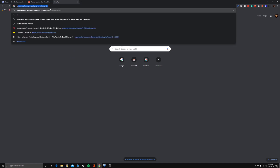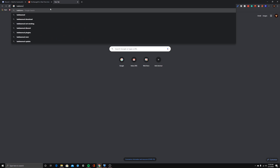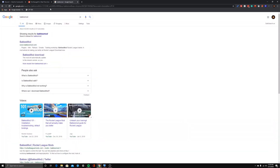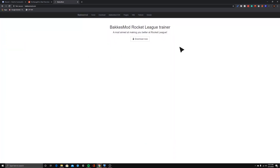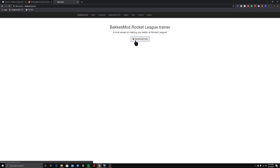If you go to YouTube and look up Bakkesmod, you can find a lot of videos on it, but they're kind of garbage. What you want to do is look up Bakkesmod — all links will be in the description, and if not, check the community tab or the comment section. Once you find it, click it and you'll see Bakkesmod. This is free.